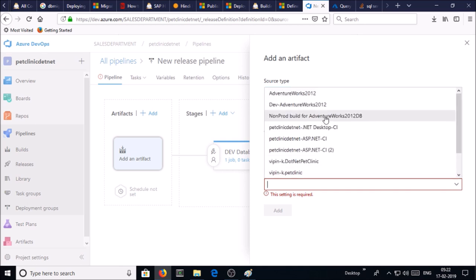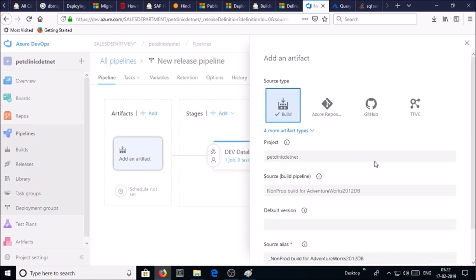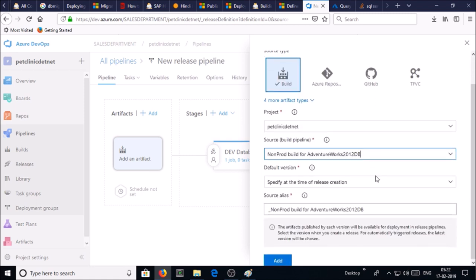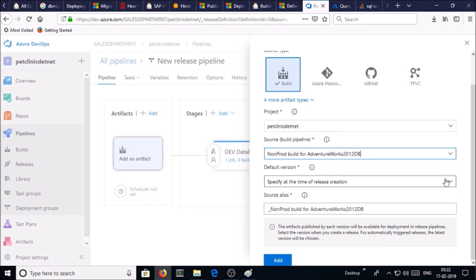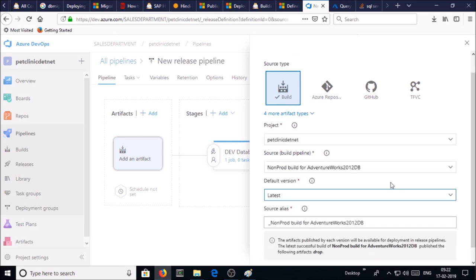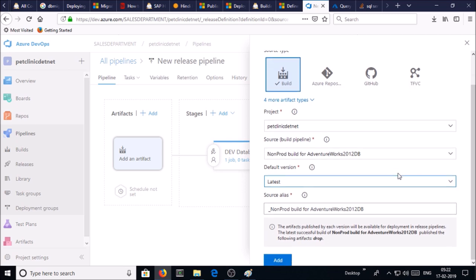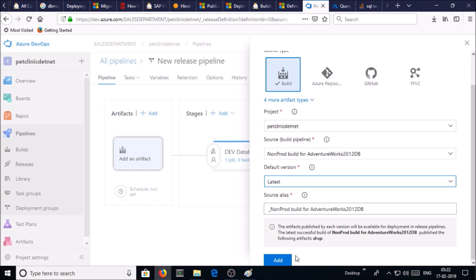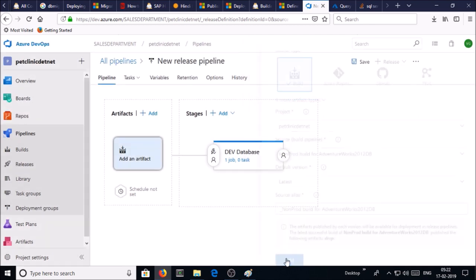We created non-prod build for Adventure Works 2012 DB in the previous video. Default version is use the latest. Use the default and click on add.